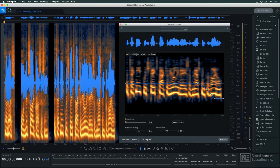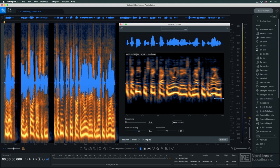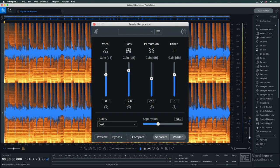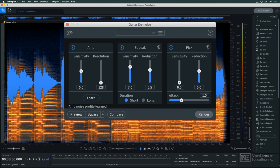Dialogue contour provides the ability to quickly edit the speaker's intonation and inflection in voice recordings. And music rebalance allows for rebalancing the levels of vocals and selected instruments embedded in a full mix. Guitar de-noise is specialized to remove acoustic and electric guitar artifacts like squeaks and buzz.